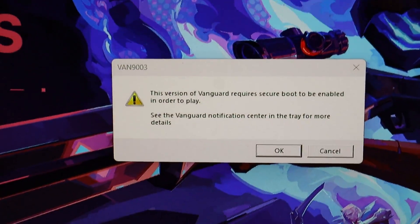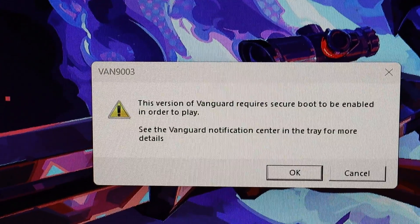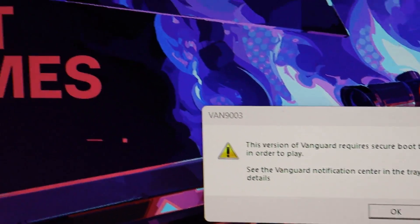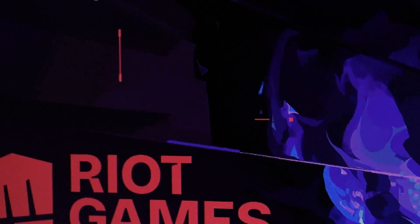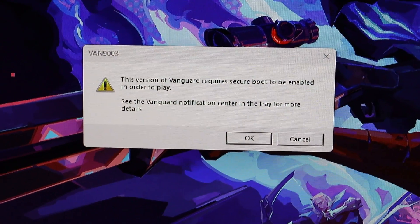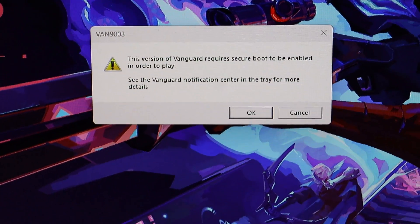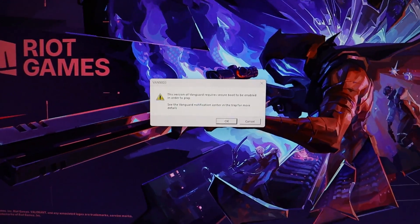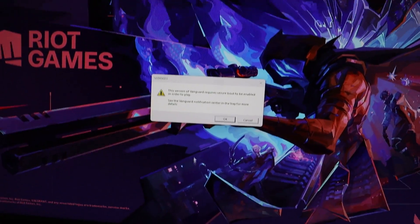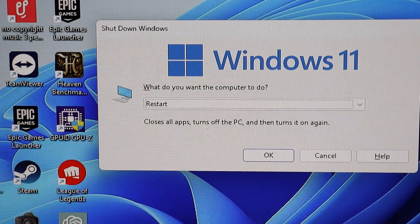Hey gamers, got a quick fix for you today. If you're facing the Valorant Windows 11 Secure Boot Error on your Asrock B450M Motherboard, I've got just the solution to get you back in the game in no time.